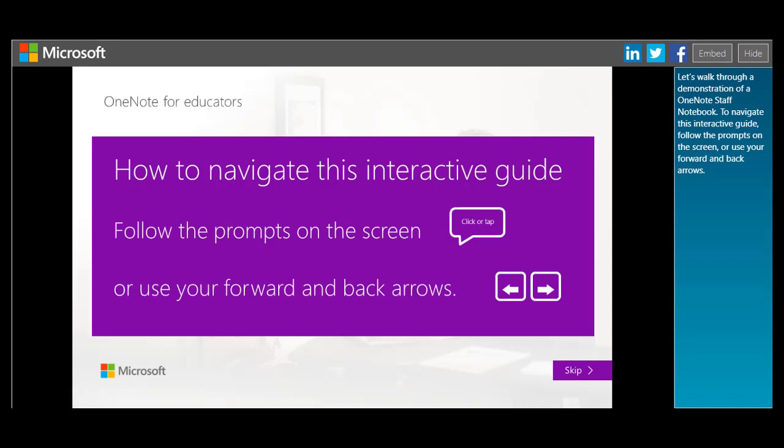Let's walk through a demonstration of a OneNote Staff Notebook. To navigate this interactive guide, follow the prompts on the screen, or use your forward and back arrows.